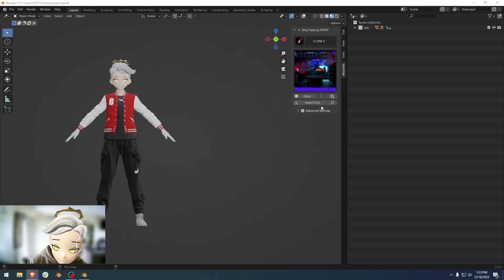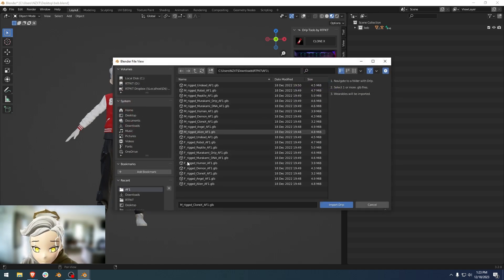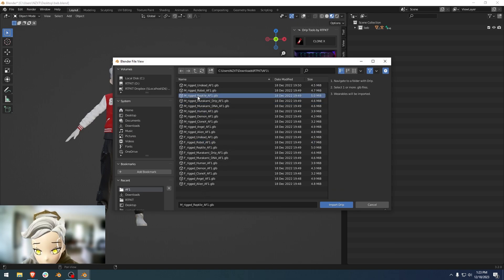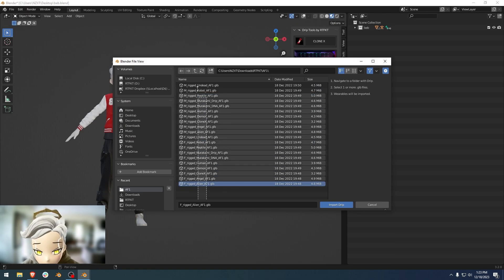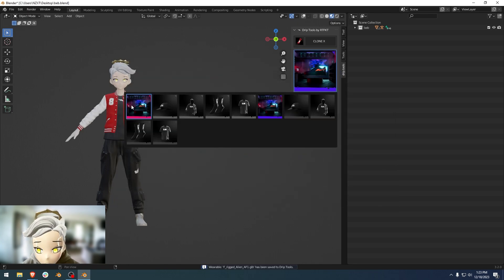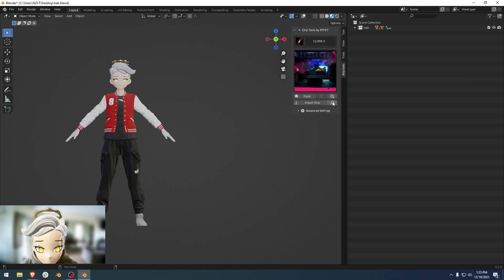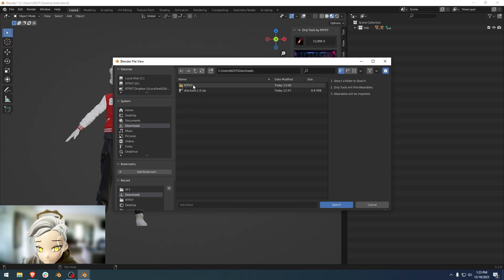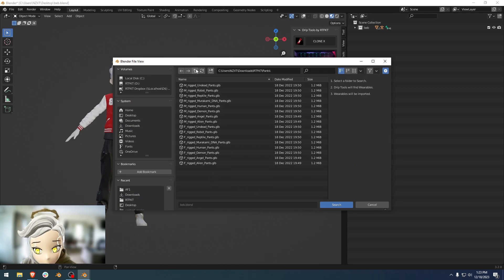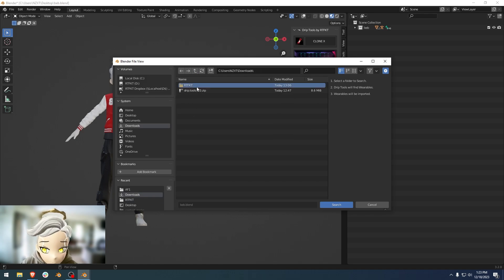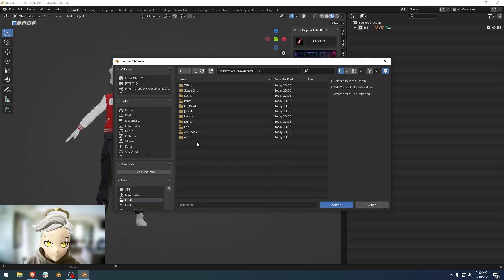Import Drip also has multi-select, so you don't have to click them one by one. If they're all in the same folder, you can just highlight all of them and hit Import Drip — and now all of the Air Force One shoes in that folder are imported. There's also a heuristic search. Instead of going through each folder to find all the GLBs, you just set a directory, and if you hit search, it'll search through all of those for all the different GLB files that work with this plugin and import them all at once.